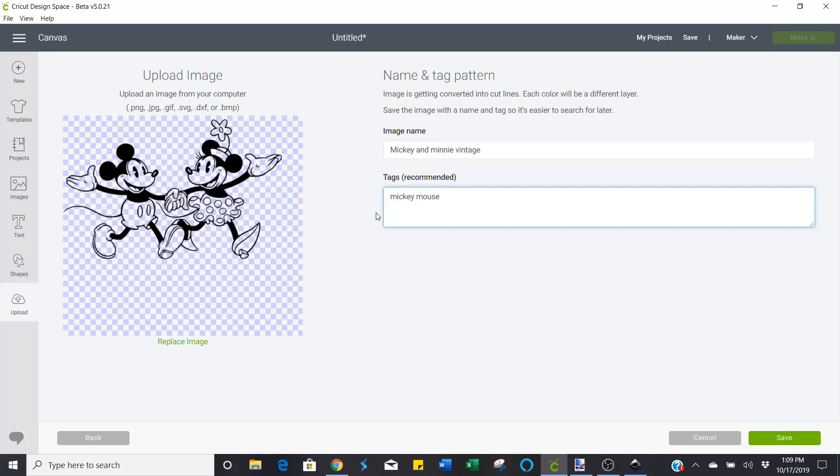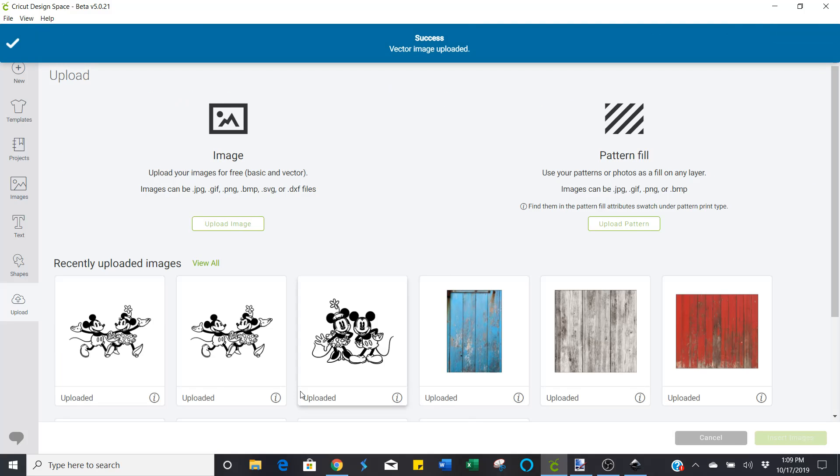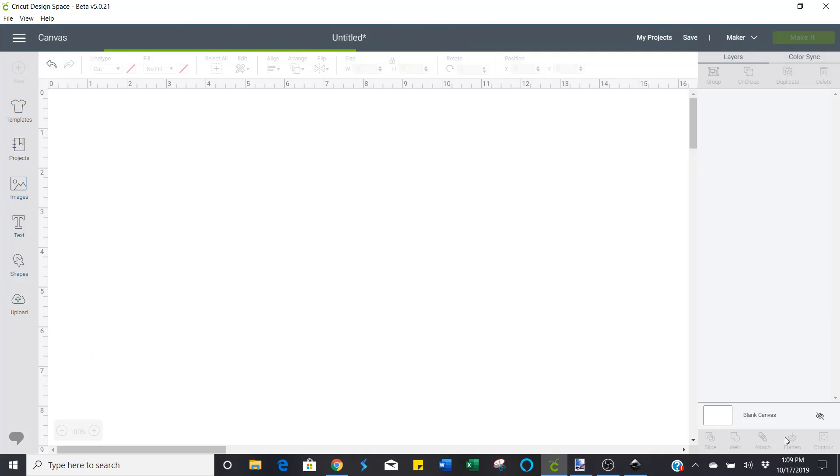And I always tag it so that it's easy for me to find in Cricut Design Space when I want to look up an image to use. Save it.